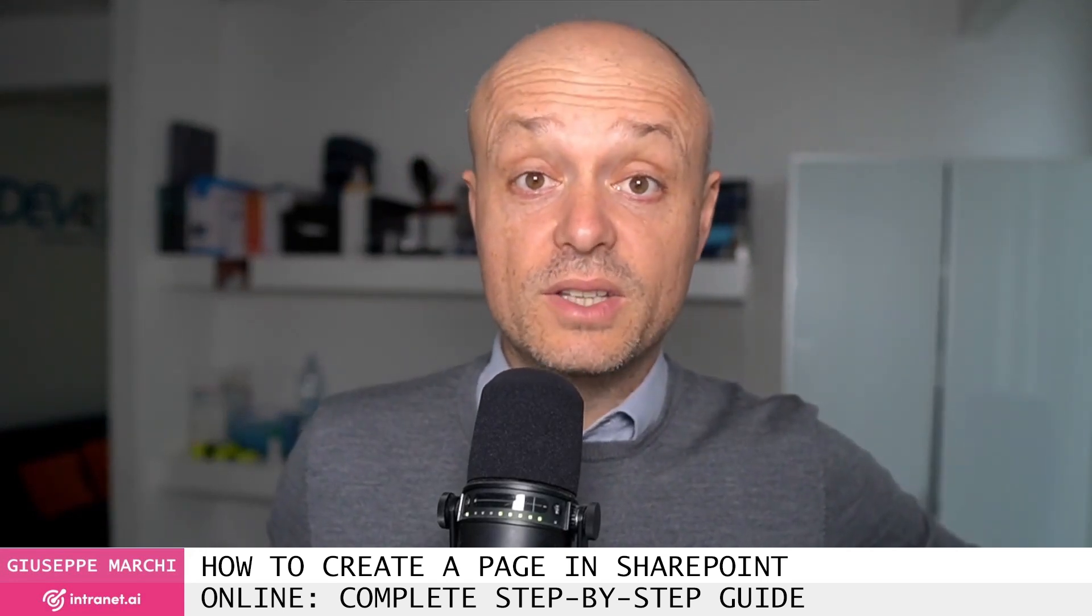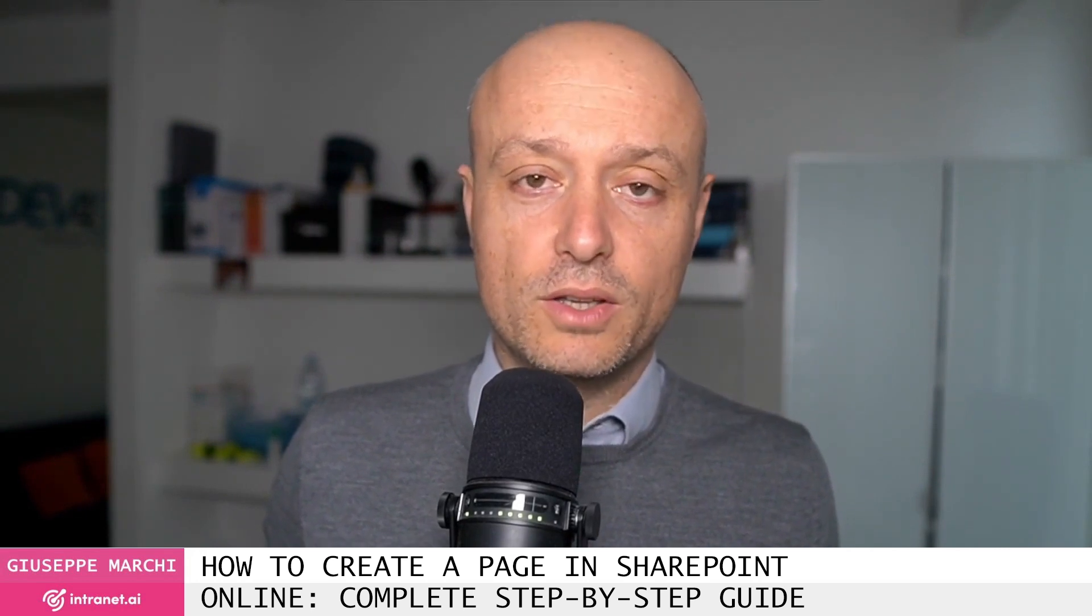Hello! In this video we will see together how to create a page in SharePoint Online.